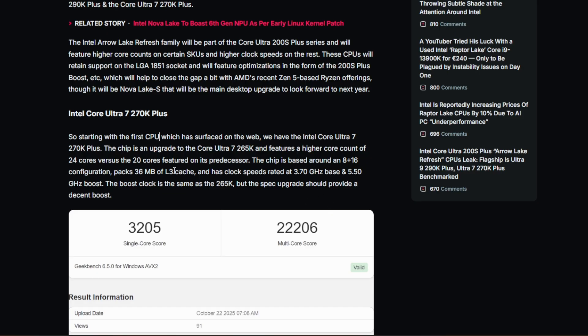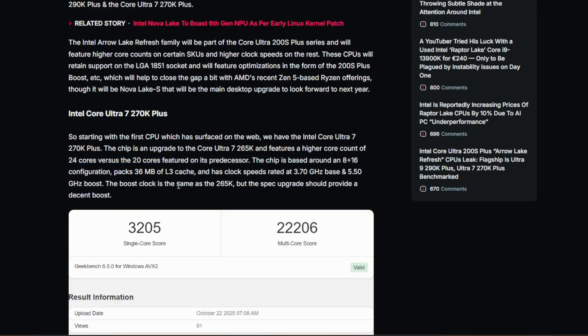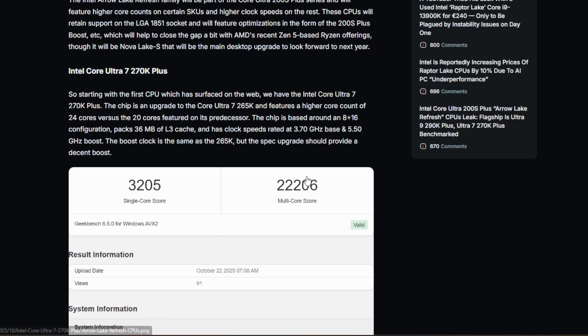So starting with the first CPU which has surfaced on the web, we have the Intel 270K Plus. The chip is an upgrade of the 265K and features a higher core count of 24 cores versus 20 cores. So that's a nice little boost up. I'll take four cores above 20 any day. A boost in four cores, that's fantastic.